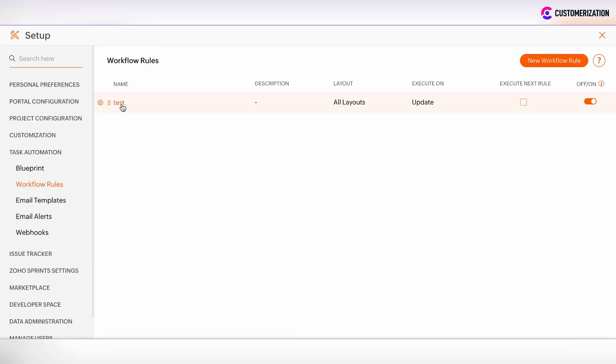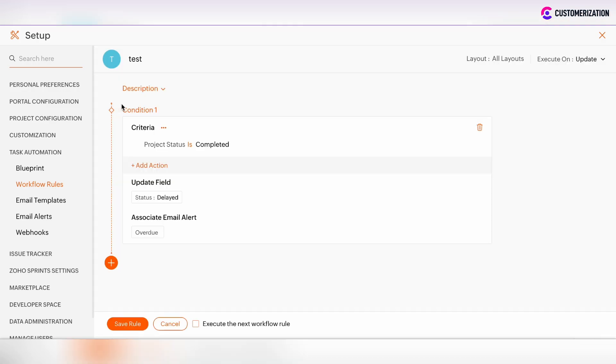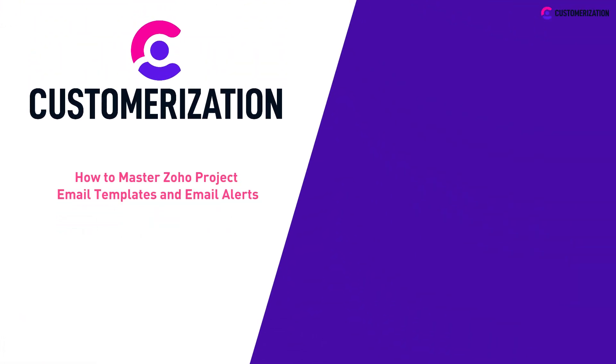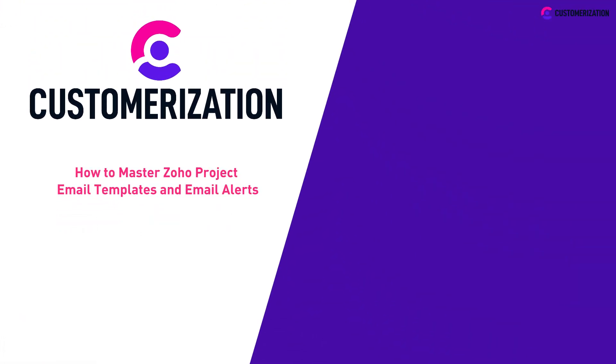And now, our email template, which was associated with the email alert, will be sent automatically using this workflow rule. That's it for understanding the Zoho Project email templates and alerts.